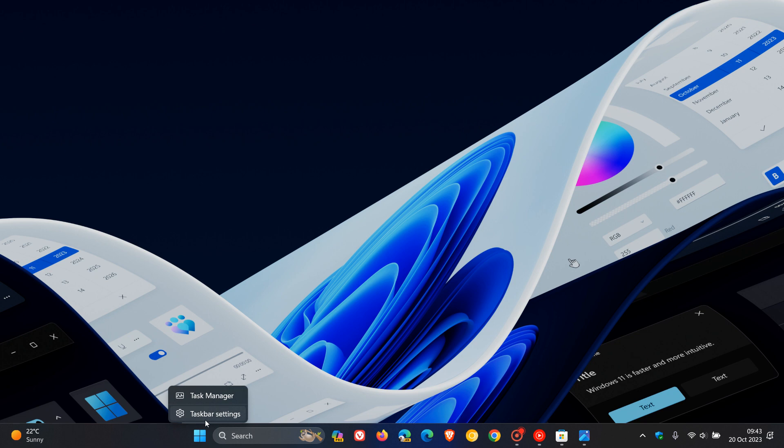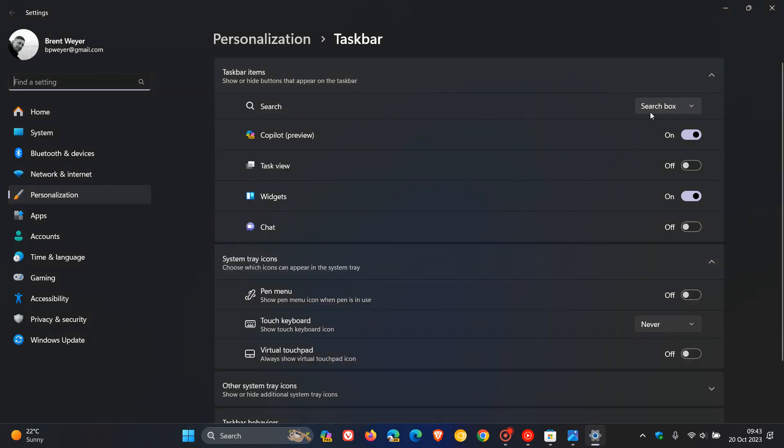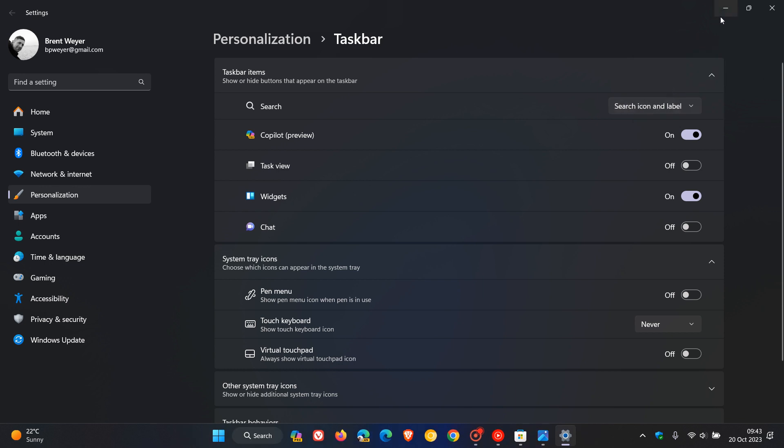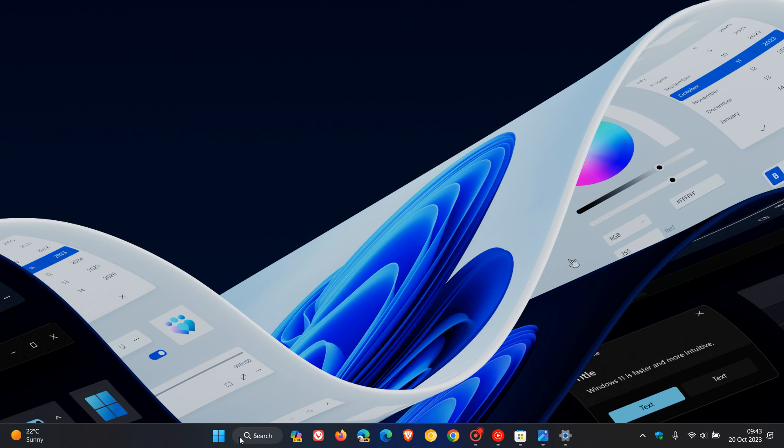If we head over to taskbar settings and click on search and choose search icon and label—as I've posted previously, and I'll leave that video down below—they fixed an issue where the search icon in the taskbar wasn't appearing correctly. The search label was covering up the magnifying glass, making it look like the Windows Search C bug, as I called it. That's also been addressed in the stable version, so that was a problem across the board.